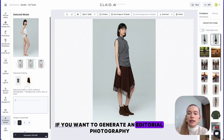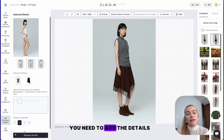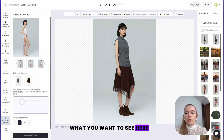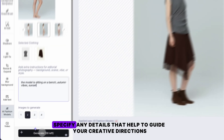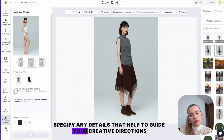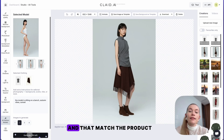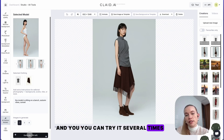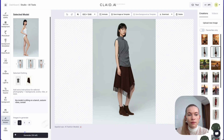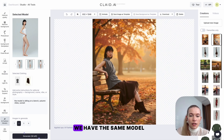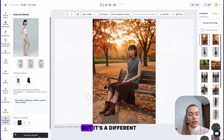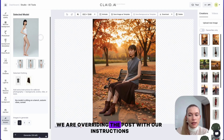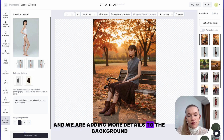If you want to generate editorial photography, you need to add details of what you want to see. For example, we can add that the model is sitting on a bench, autumn vibes, sunset. You can basically specify any details that help guide your creative direction and match the product, and you can try it several times to get the best look. As you can see, we have the same model wearing the same clothing pieces, but it looks different — we are overriding the pose with our instructions and adding more details to the background.